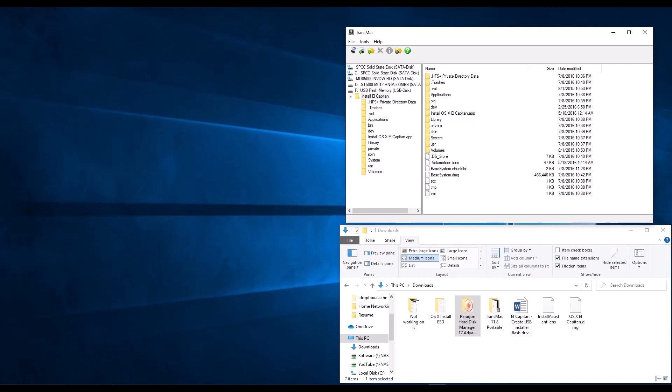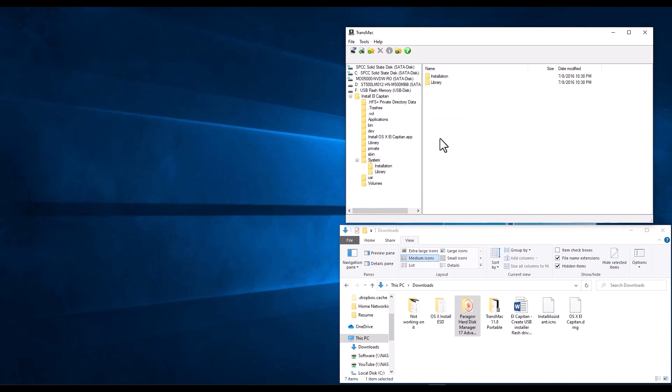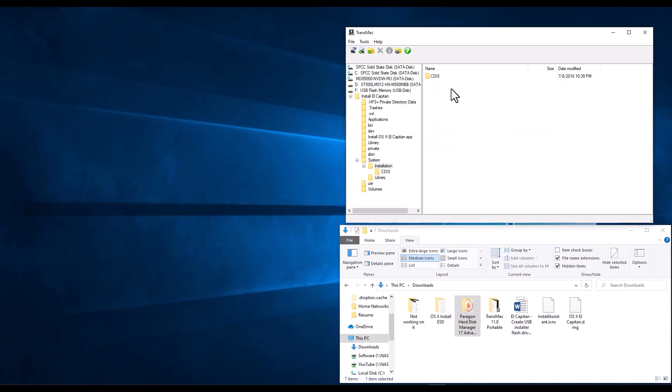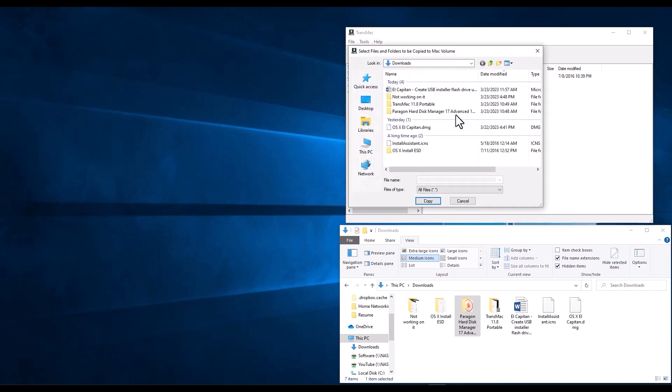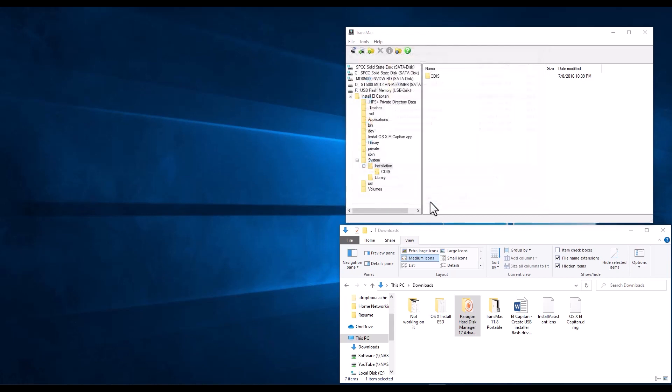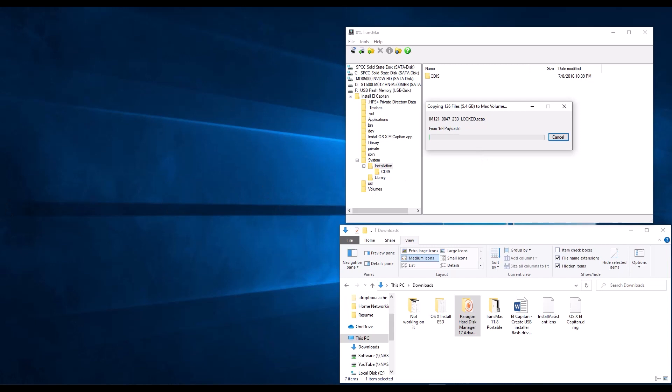We need to go inside the system folder installation. Then there's the packages shortcut here that we need to actually remove. So right click and delete and we need to actually put the packages not a link. So we do copy here. We're going to go into install ESD and we grab this packages folder and copy. That's also going to take some time. So let's wait a little bit for that to continue and then we'll be back.